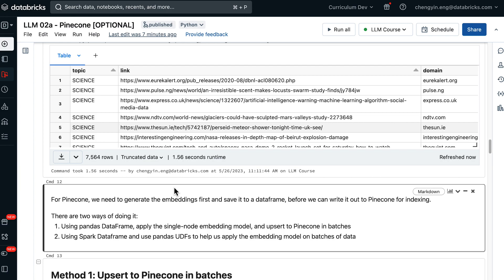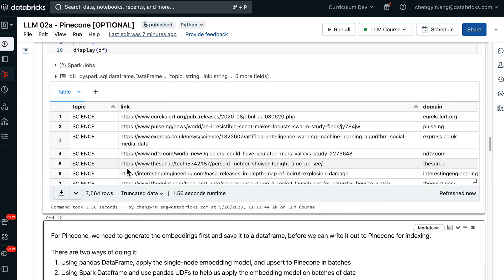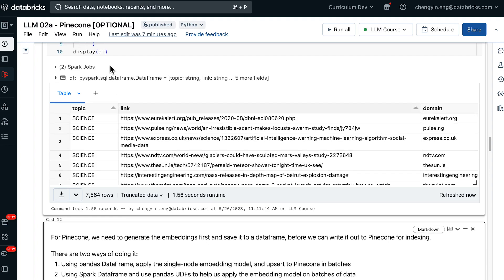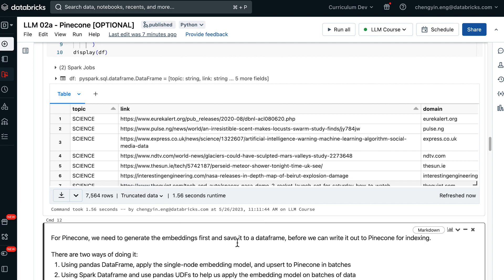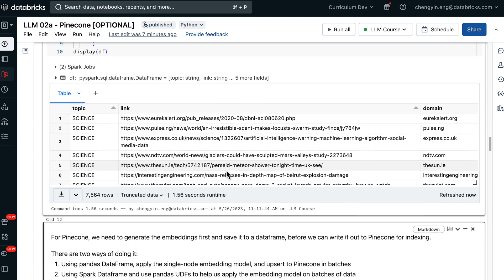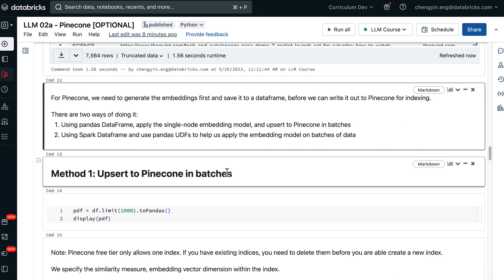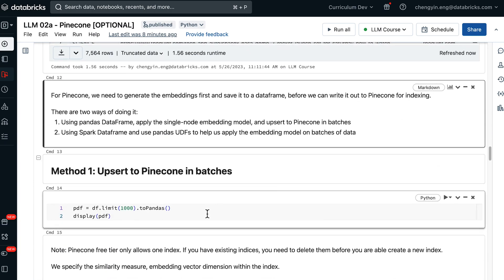The first is using Pandas data frame, which is when we apply a single node embedding model and then write the data out to Pinecone in batches. That process can also be called upsert. The second method is to stick to a Spark data frame as we have originally, but use Pandas API through Pandas UDFs to help us apply the embedding model on batches of data.